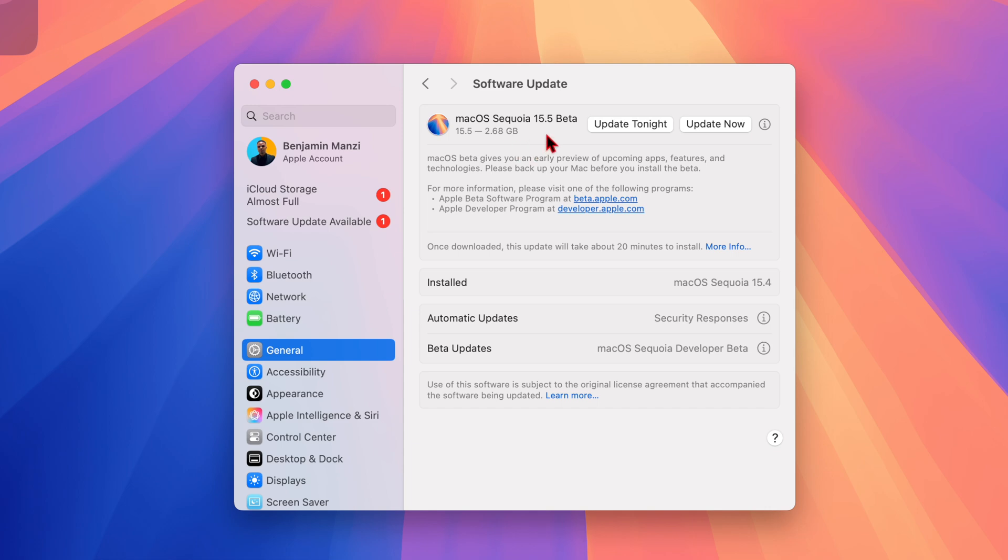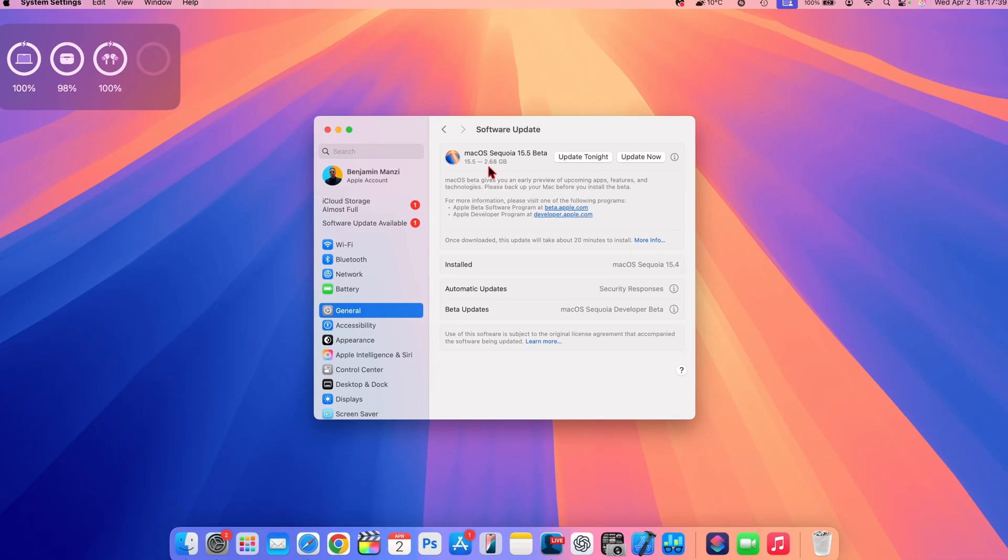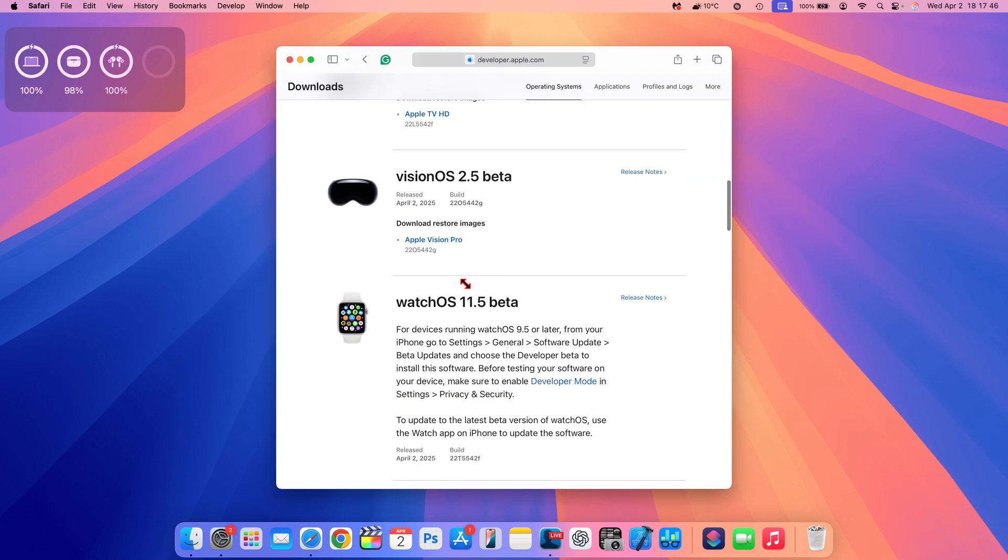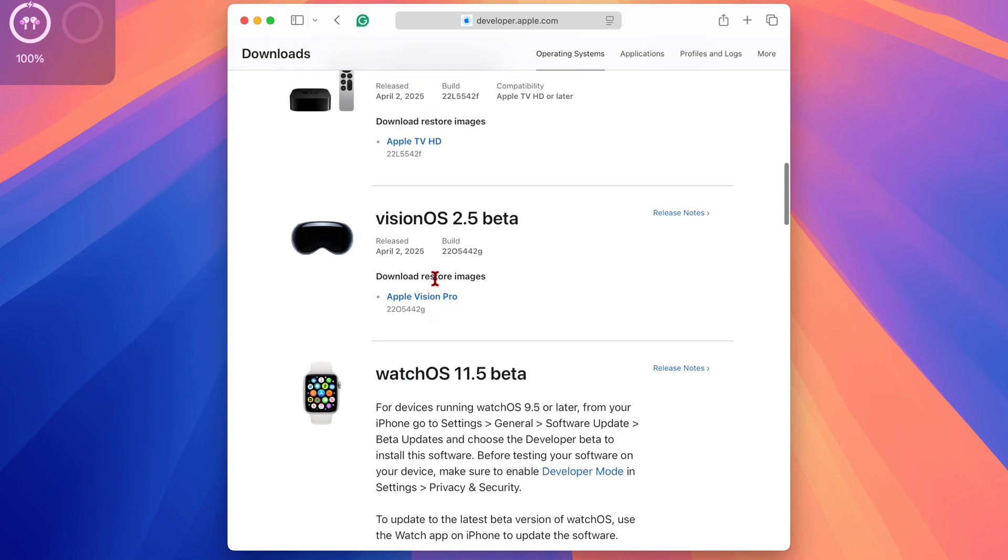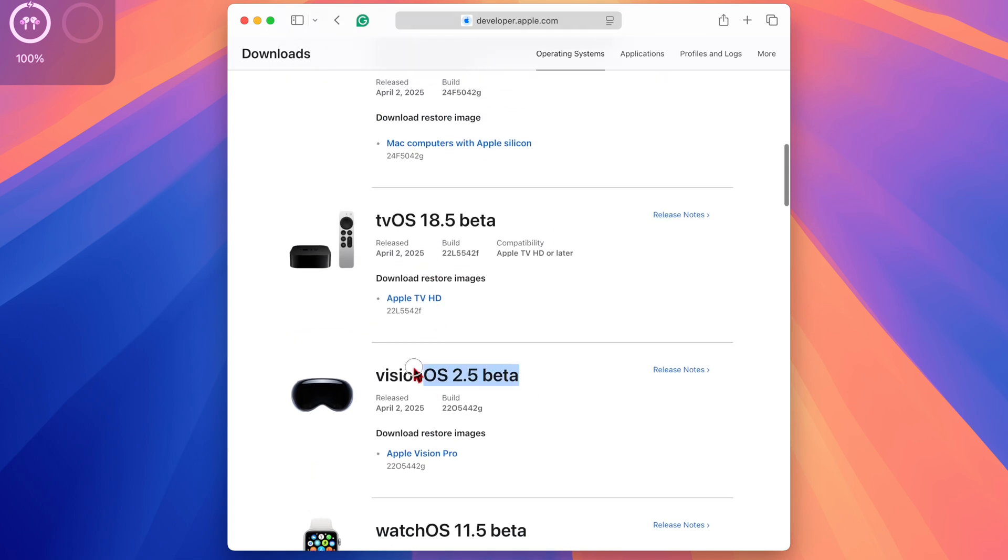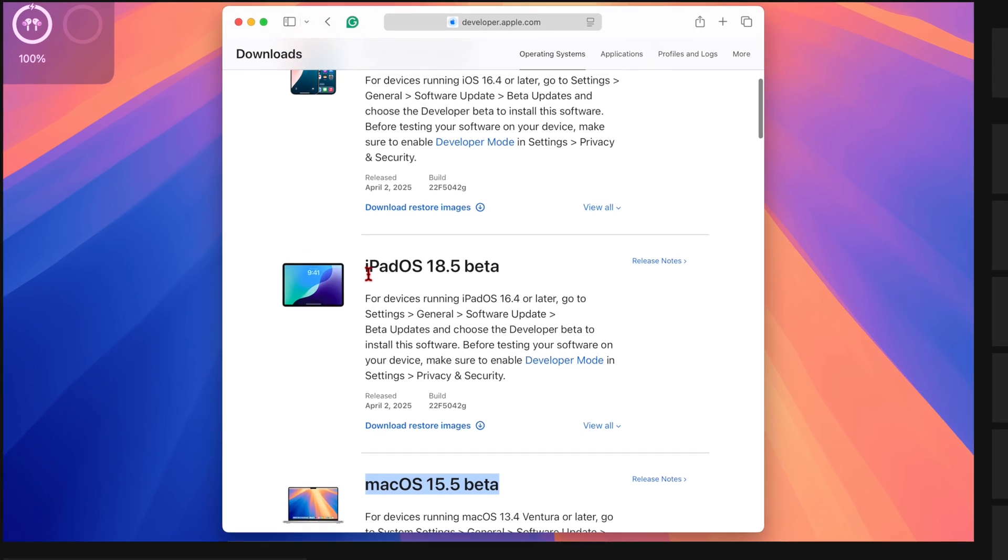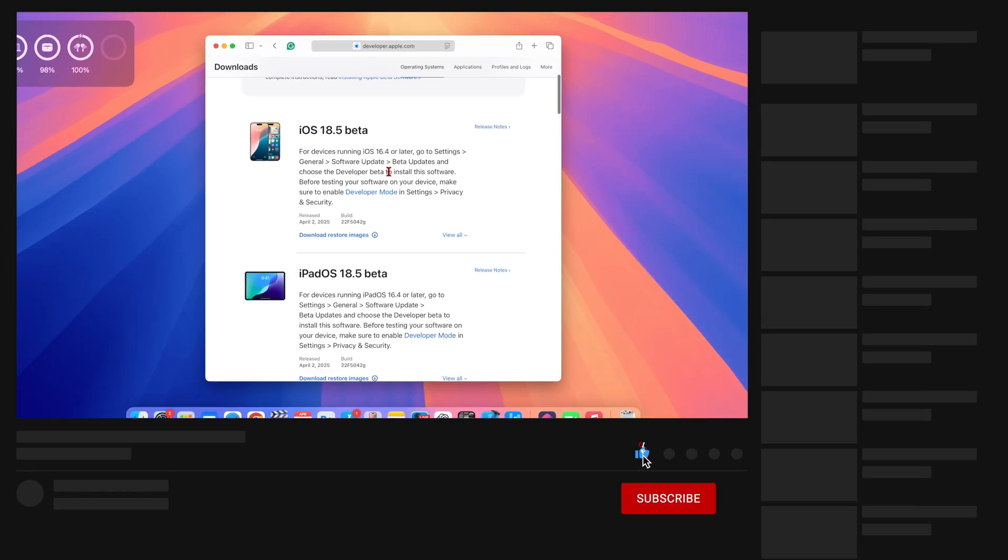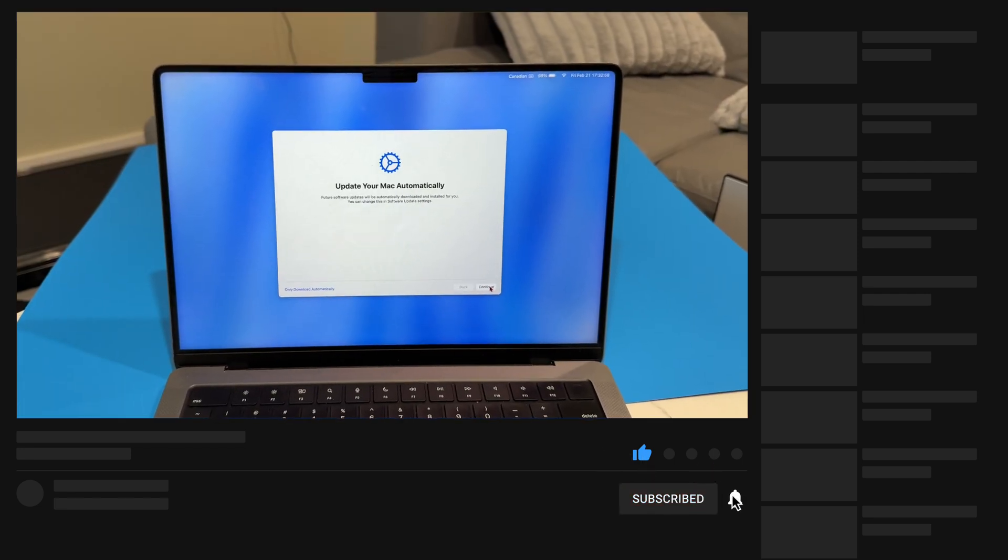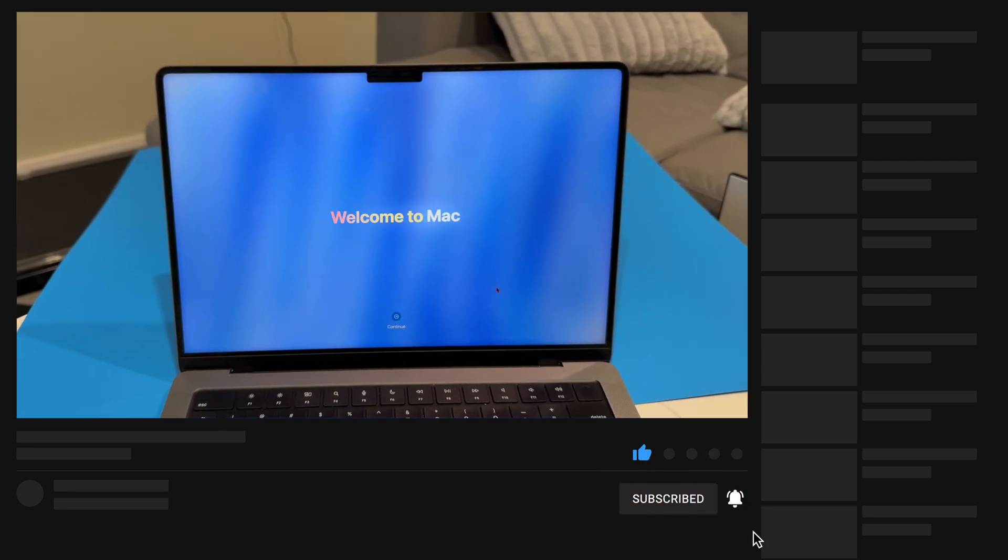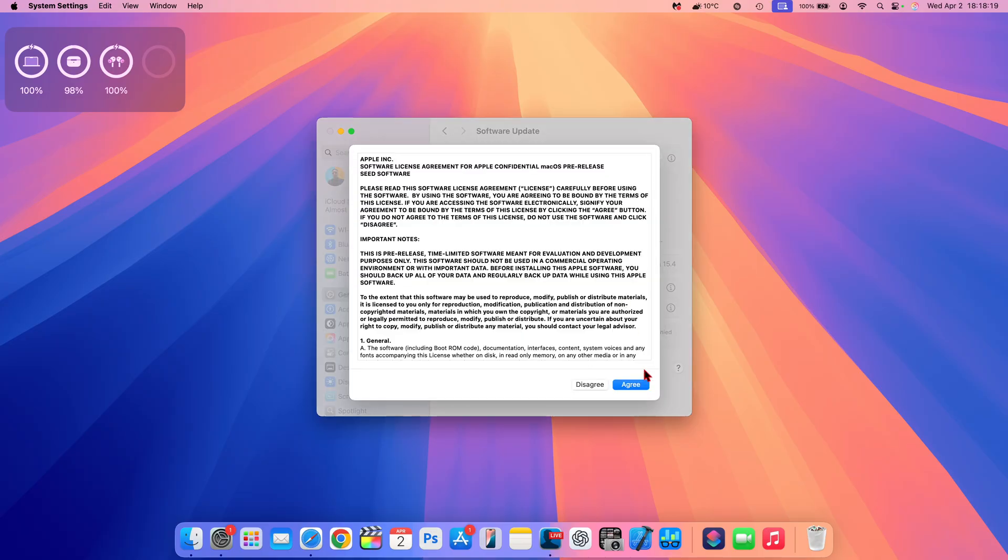This is not all that Apple released. You can see they released the first beta iterations of watchOS 11.4, visionOS 2.5, tvOS 18.5, macOS 15.5 (of course this is the video for that), and iOS and iPadOS 18.5 beta 1. Most of these I do cover on the channel, so definitely subscribe so that you don't miss out.